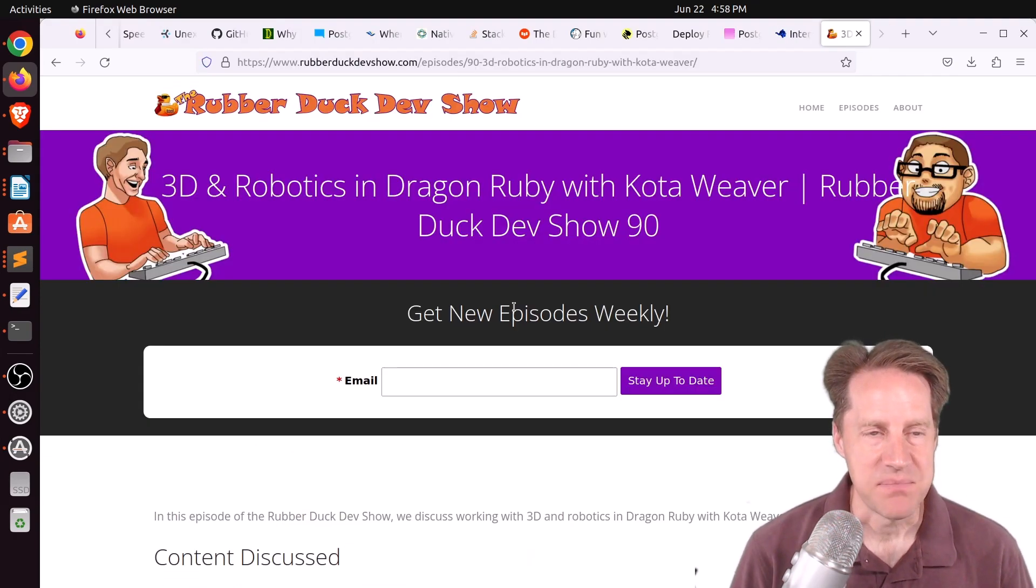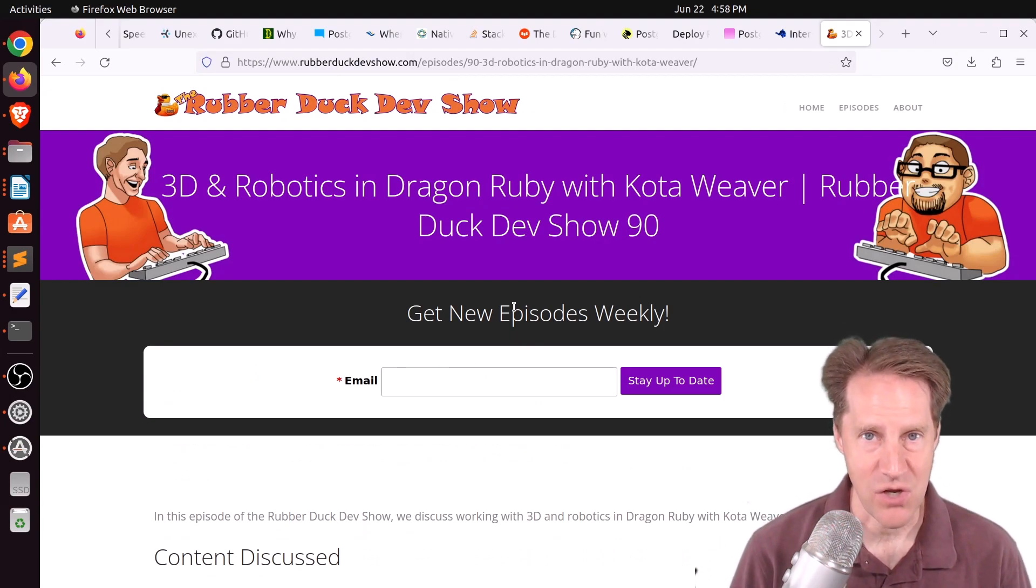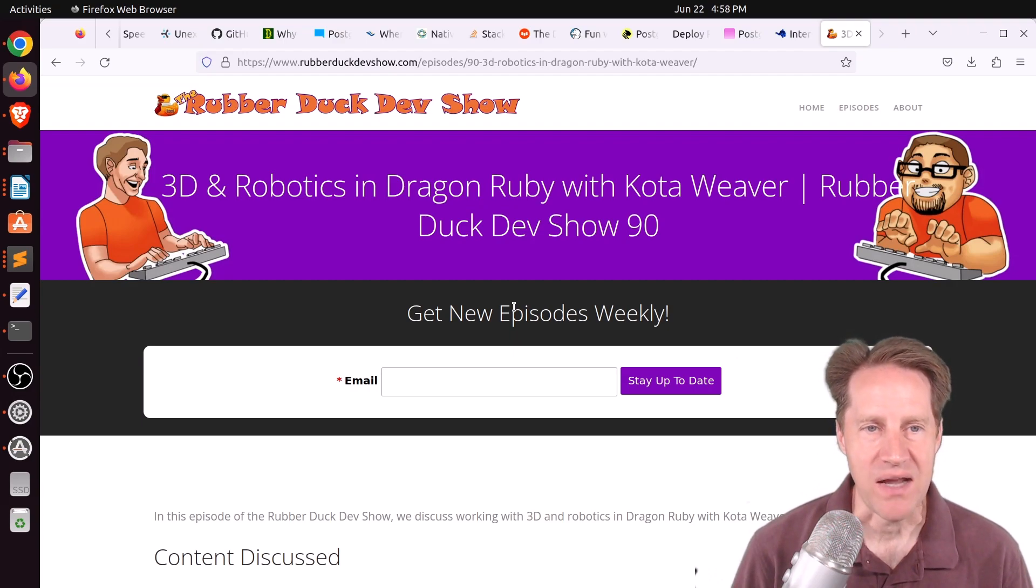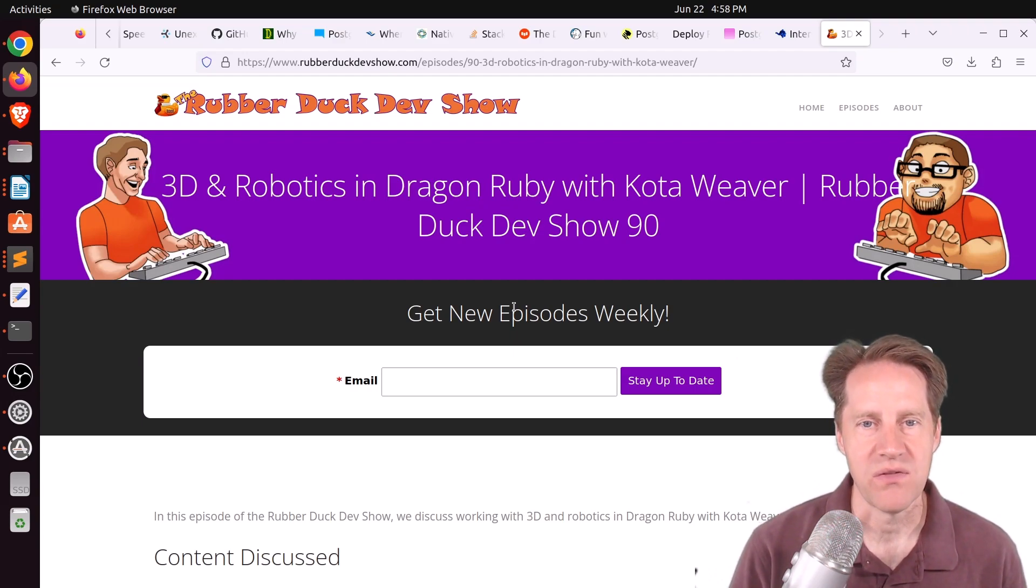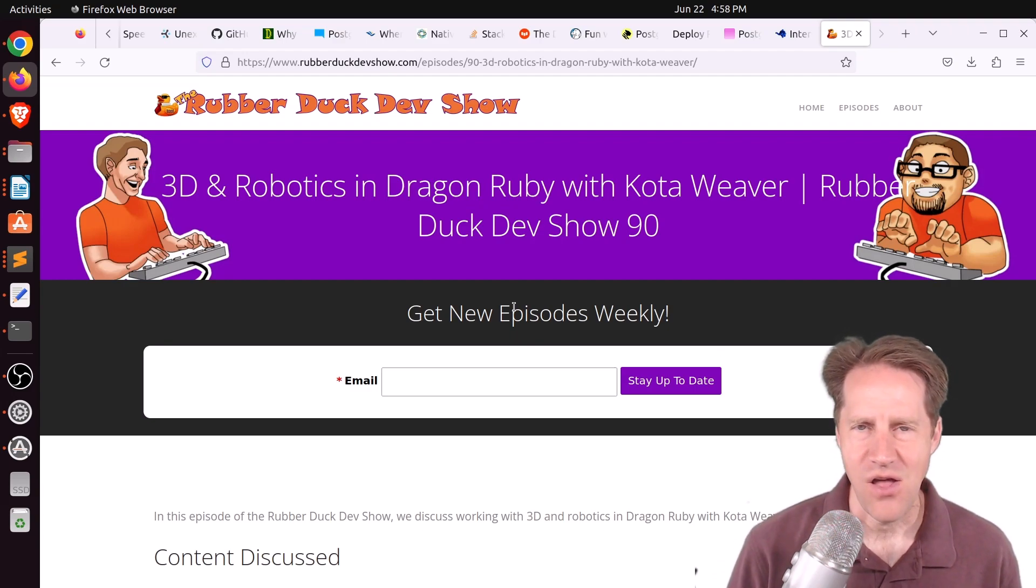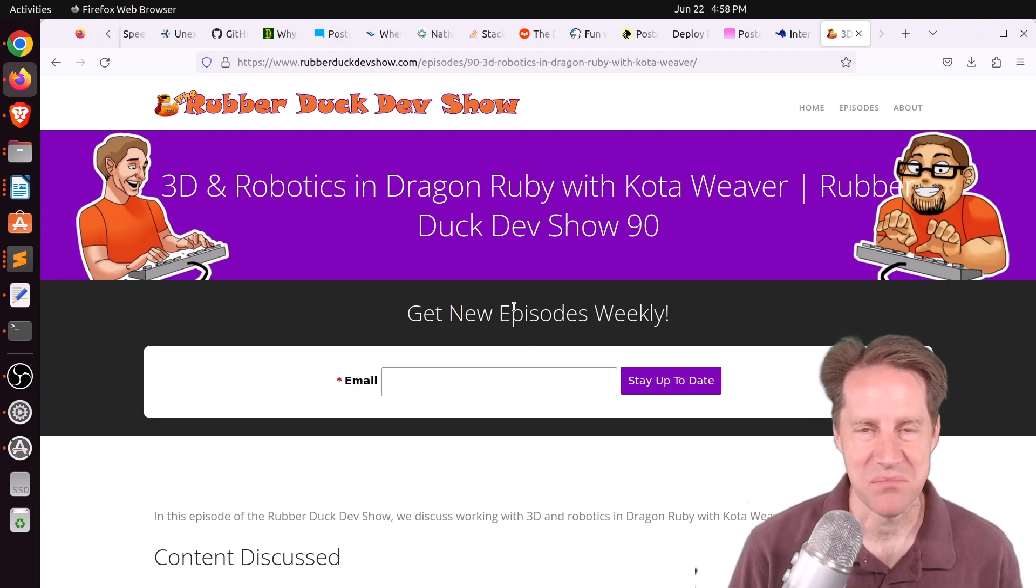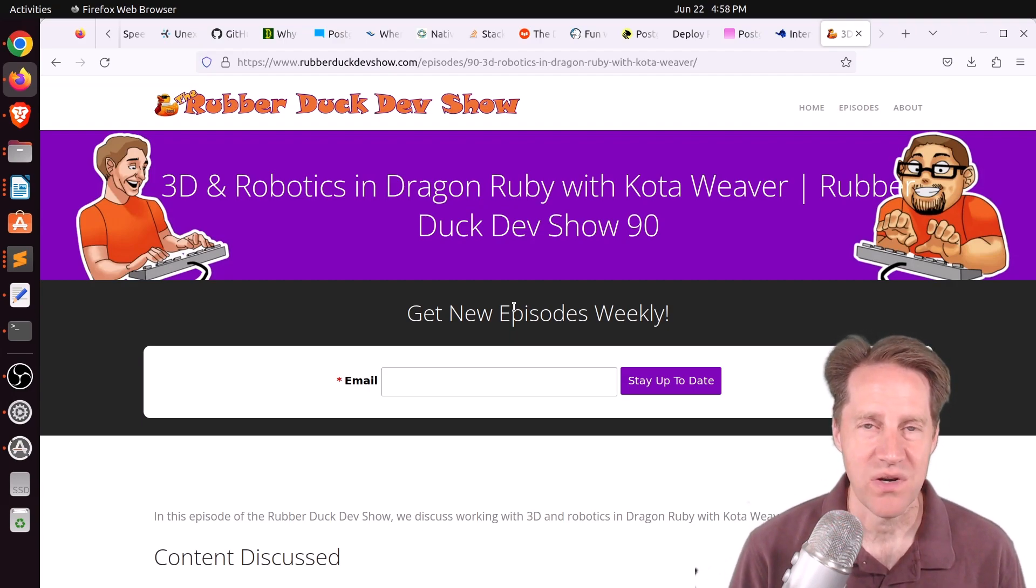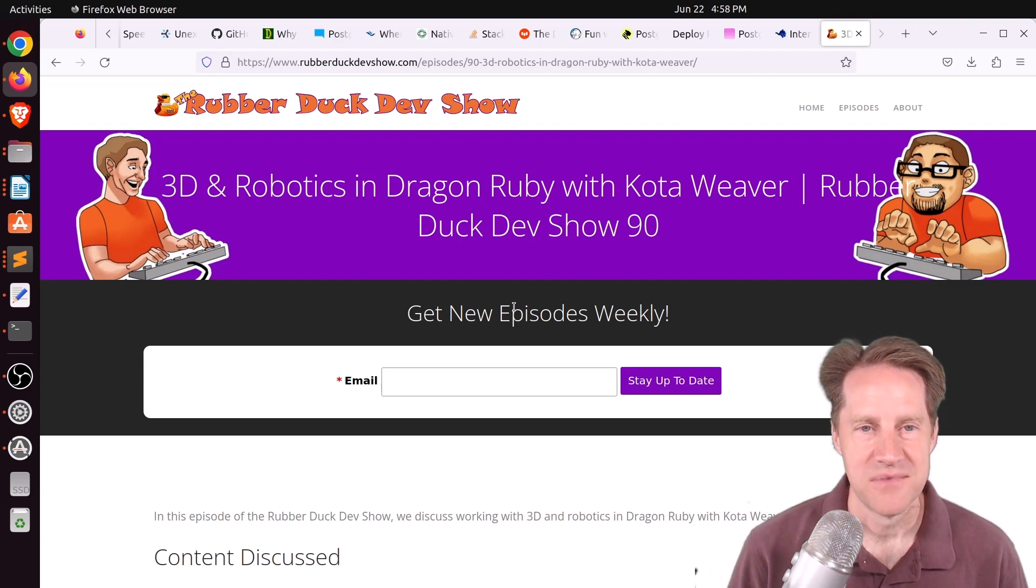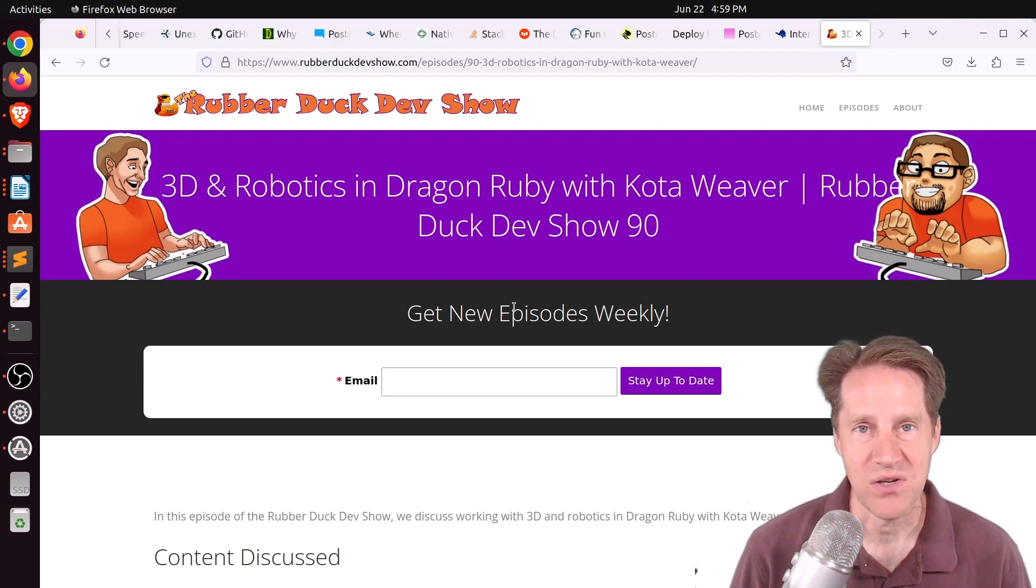And the last piece of content, we did have another episode of the Rubber Duck Dev Show this past Thursday afternoon. This one was on 3D robotics using DragonRuby with CodaWeaver. So we talked about 2D versus 3D, along with a fair amount of math principles and how it relates to the robotics he's working with in his company. And now he's using the DragonRuby platform to help him with simulations. So if you're interested in that type of content, we welcome you to check out our show.